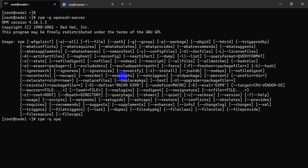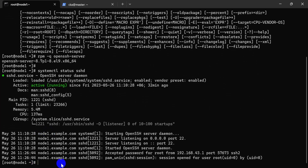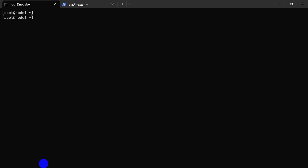Now we can see our SSH server is already installed. I think Red Hat already has it installed. We are just going to disable our server for now and stop it.